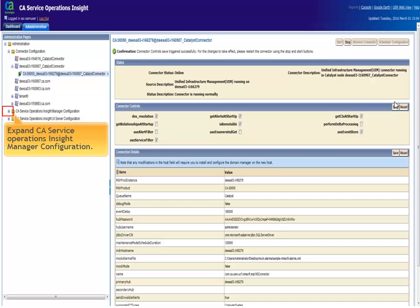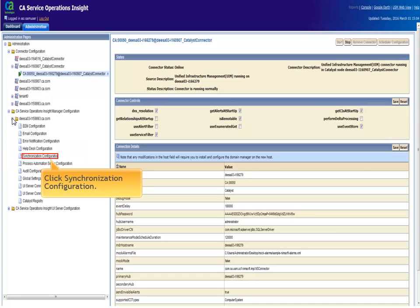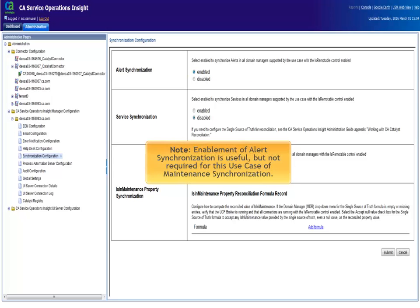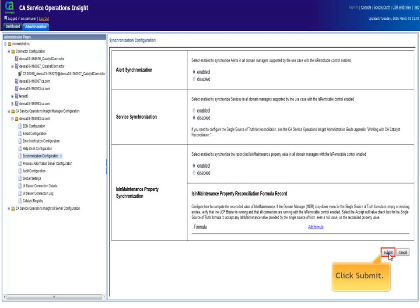Expand the CA service operations in site manager configuration. Expand the server to be configured. Click synchronization configuration. Select enabled for alert synchronization. Note, the enablement of alert synchronization shown is useful, but not required for this use case of maintenance synchronization. Select enabled for IS in maintenance property synchronization. Then click submit. A restart of the SOI application server is required for synchronization to take effect. This step will be performed later in this video.